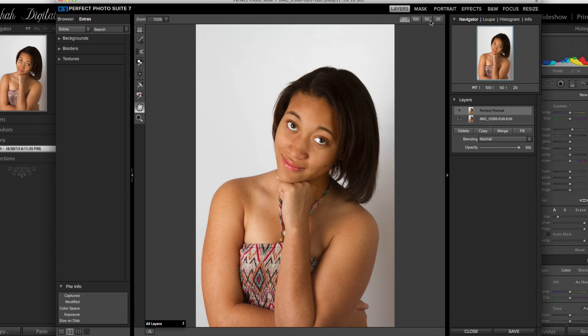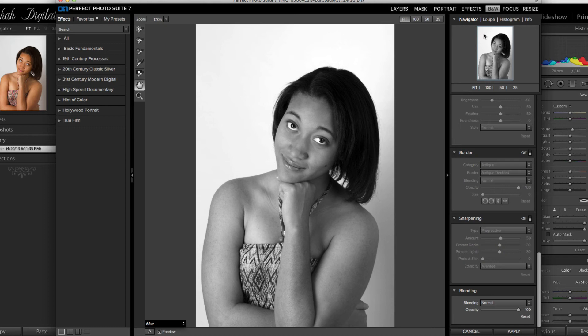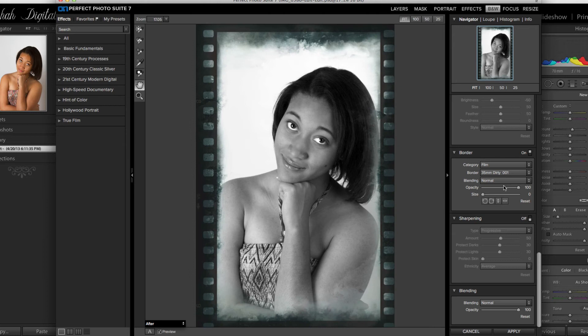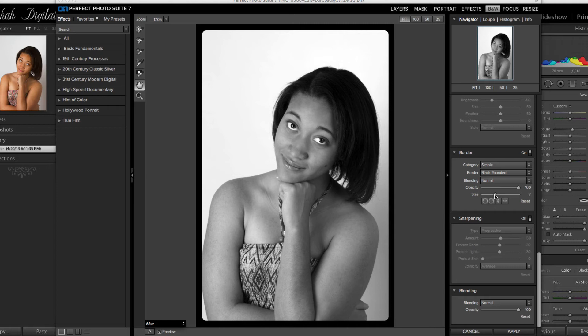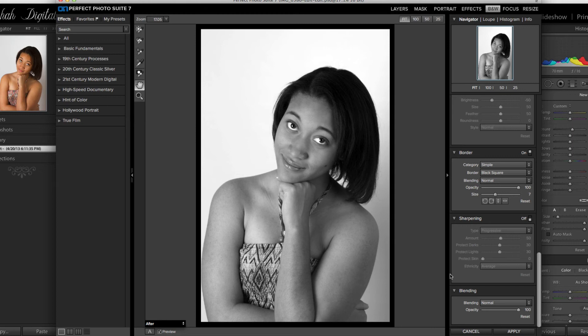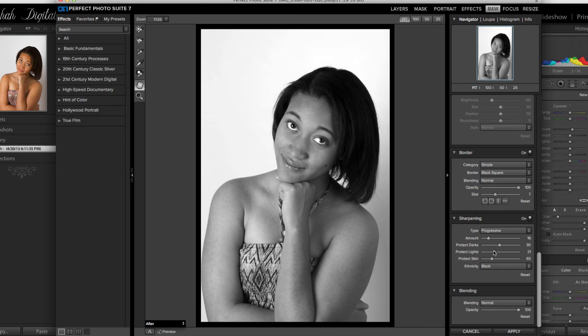I want to convert this to black and white. There are some presets that you can use, but I'm not going to use any presets. I'm going to go into border and choose a film border — I'll take a simple border. The border size is actually too big so we're going to adjust that. I don't want it to be round; I want a square border. Then we're going to go into sharpening and I can use a progressive amount of sharpening. I want to reduce a lot of the sharpening — I don't want it to be too much and I want the skin to be protected. I'm going to go back and choose black for the ethnicity and do some blending.